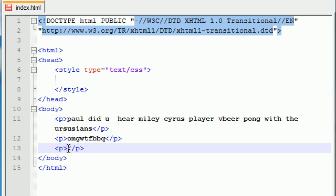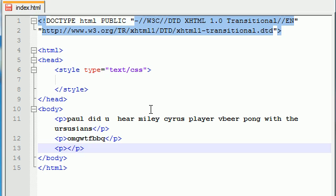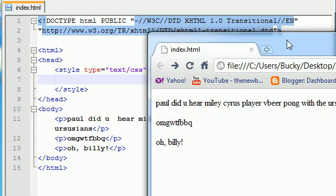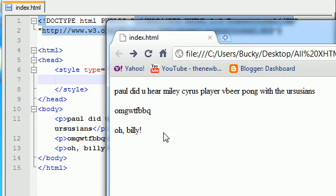And then just write something in the next one like OMGWF barbecue. And in the last one, just write like oh, Billy. Oh, Billy. So, anyways, let's go ahead and save that and take a look at what we got so far. Three paragraphs. Basically, pretty dumb.